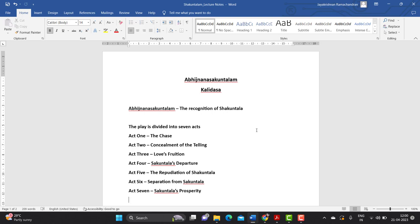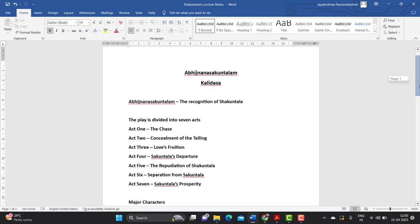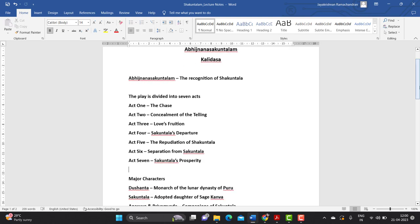Act two is titled 'The Concealment of the Telling.' Act three is titled 'Love's Fruition.' Act four is titled 'Shakuntala's Departure.' Act five is titled 'The Repudiation of Shakuntala.' Act six is titled 'Separation from Shakuntala,' and act seven is titled 'Shakuntala's Prosperity.' We will soon see why these acts are named in such a fashion.